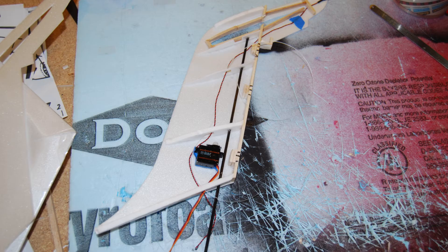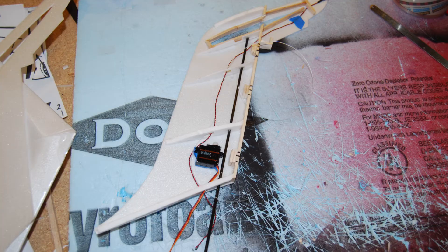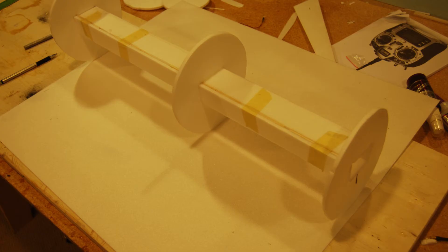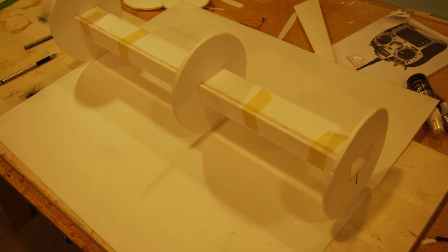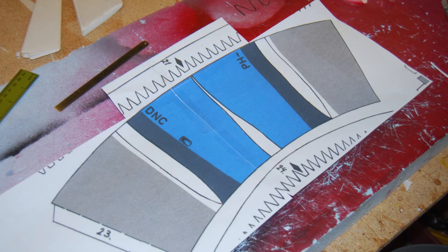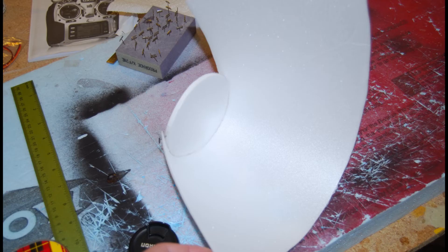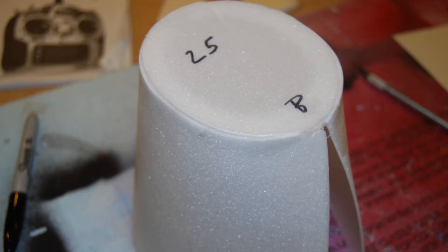After that was done I put the rudder servo in and closed up the vertical stabilizer. Here's the fuselage center section with the three formers spaced out so they would fit over the wing box and the center section. And then I started the tail part by laying the plans over, cutting them out.